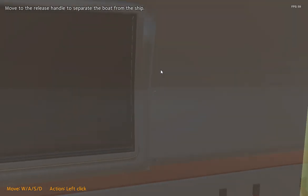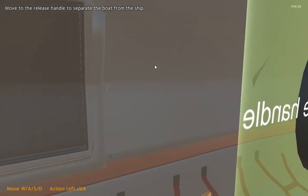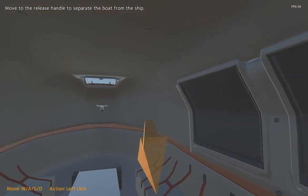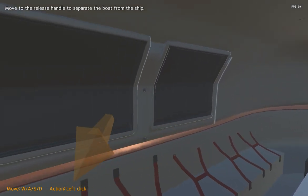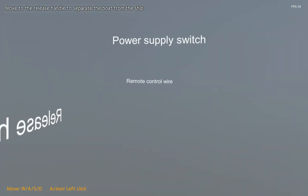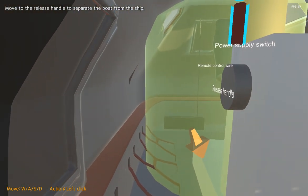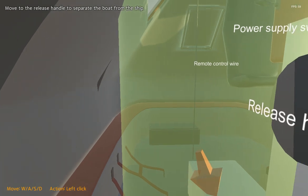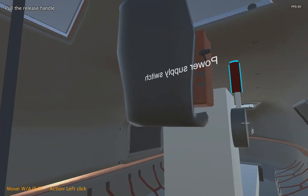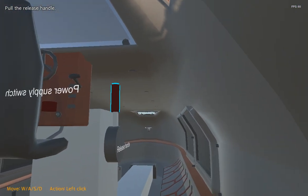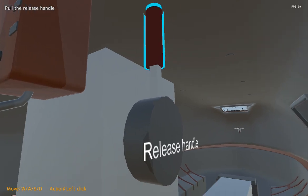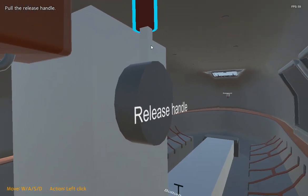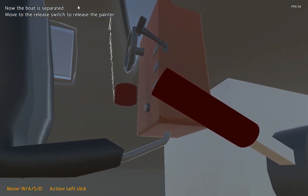Move to the release handle to separate the boat from the ship. Pull the release handle. Now the boat is separated.